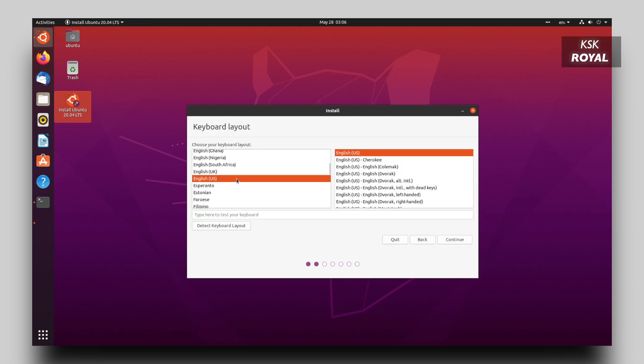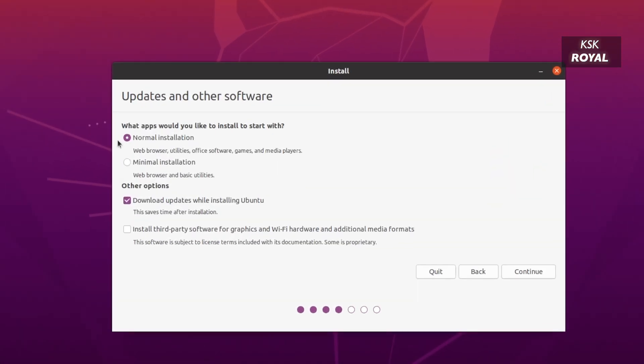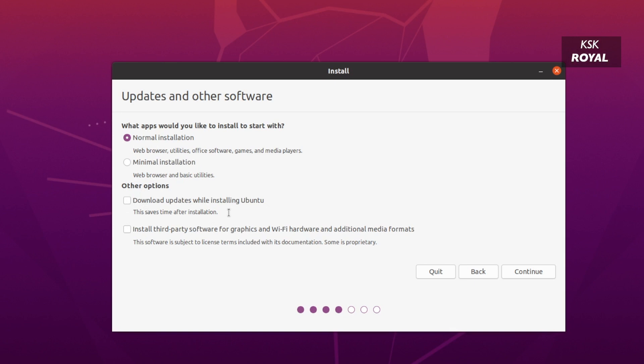And then click on next. Now for keyboard layout, choose the English United States as default option. And next up in this section I would choose the normal installation that installs all of the basic tools. For now I'm going to uncheck this option to speed up the installation process, and make sure you check this option to install any third party media codecs and additional graphic or Wi-Fi drivers. Then click on continue.